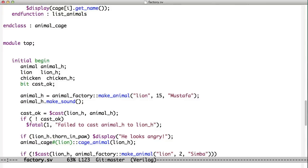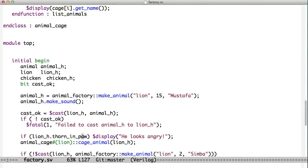Cast would return a zero. And we see here when we check cast_ok, we'd say we failed to cast animal to lion, an animal handle to a lion handle, clearly because it had the wrong kind of object in it. Assuming that the cast works, we now have in lion a variable of type lion. And lions have thorn and paw, so we can check that. And then we put the lion in the cage.